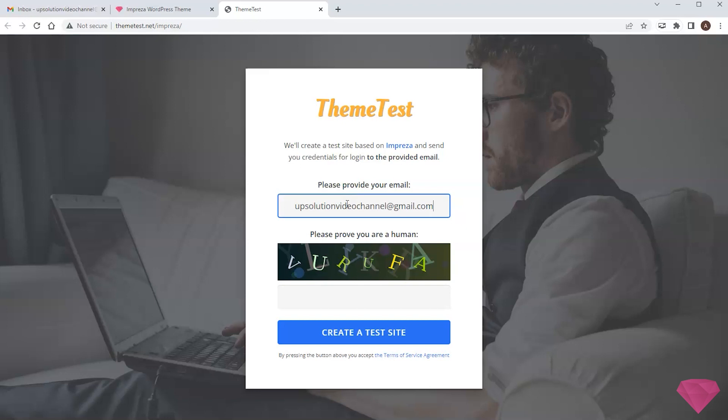All I need to do is to type in the email, answer the CAPTCHA, and press the create button.